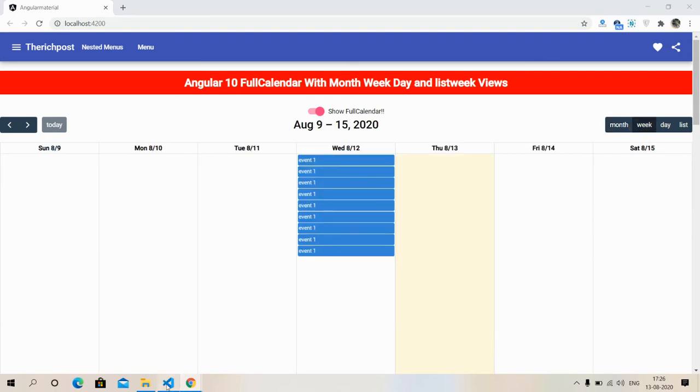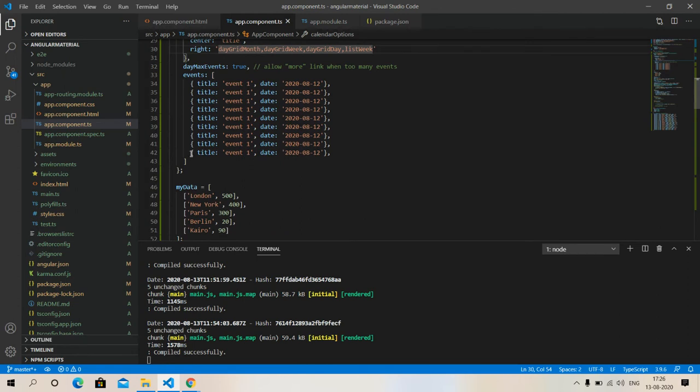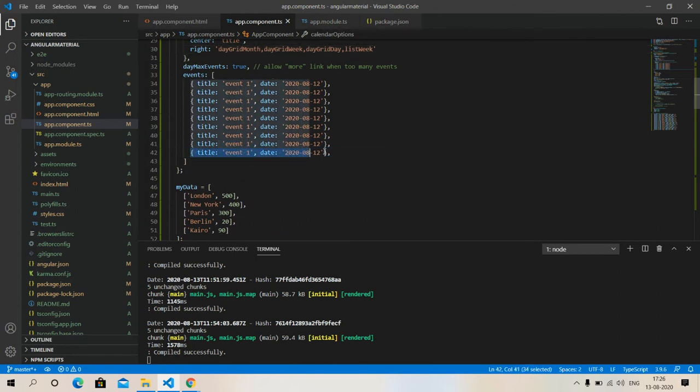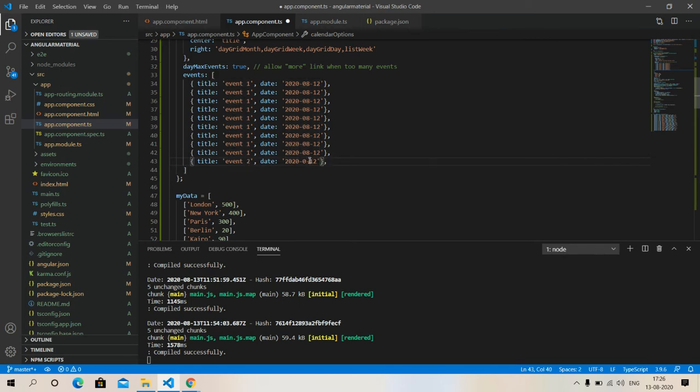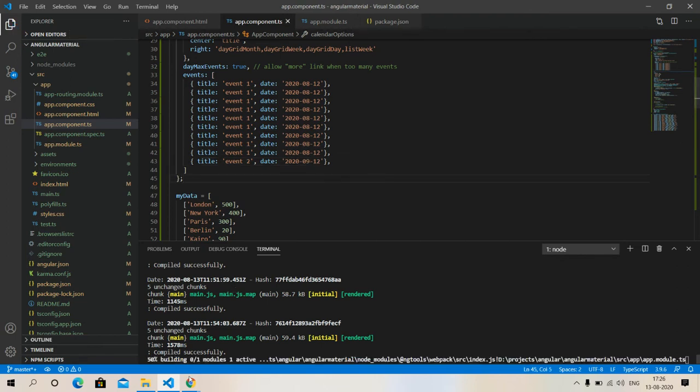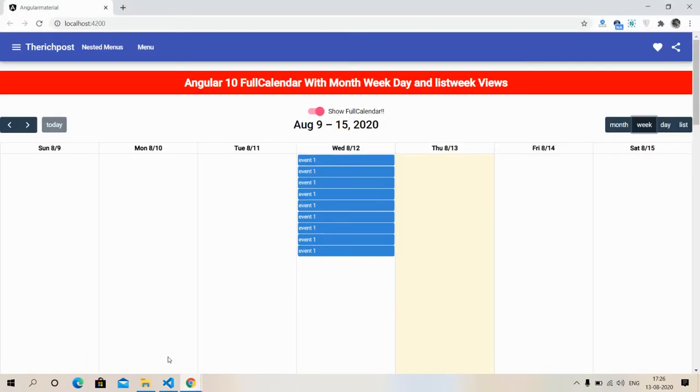Now I will add one more event, same week, event two, and it will be red nine. Let's see what happens.